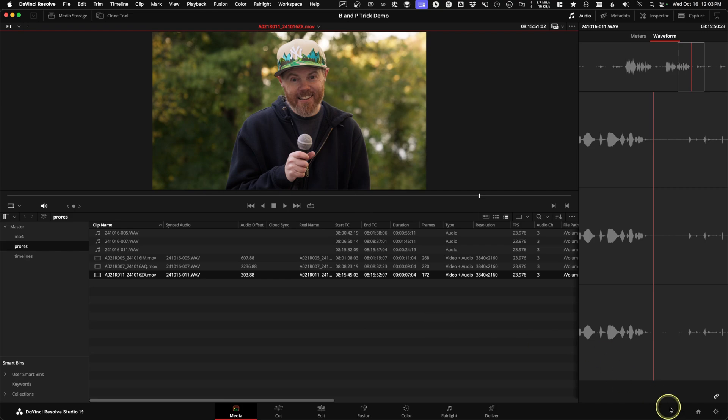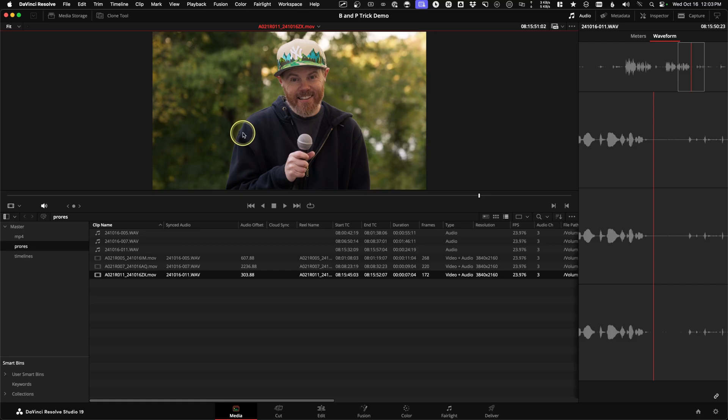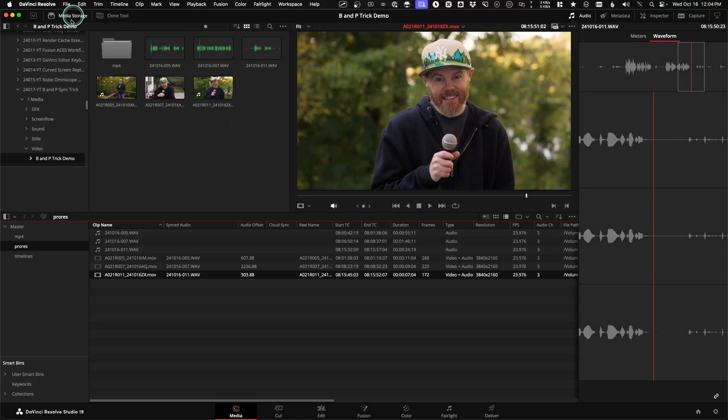Before I go on to the edit page and a couple other tricks, I do want to show you something that is available. And I've shown before, and I kind of don't recommend it anymore. On the media storage, you can pull footage in with the timecode offset.